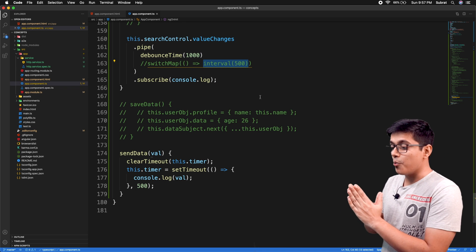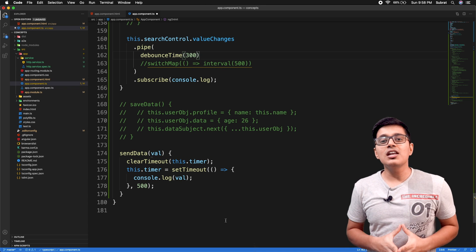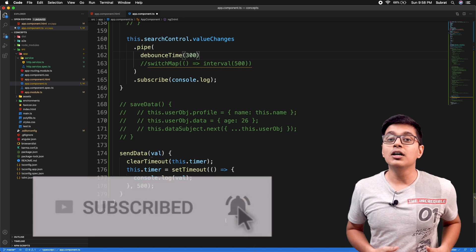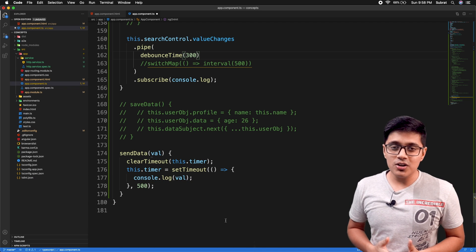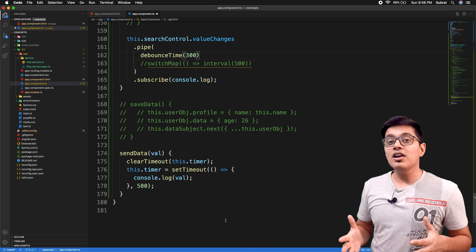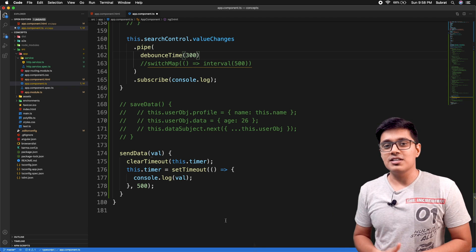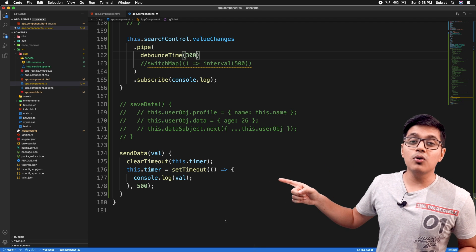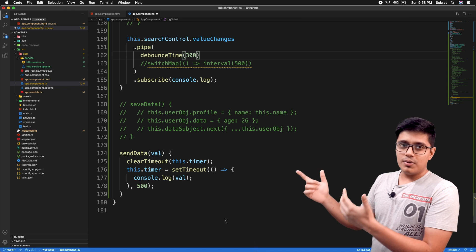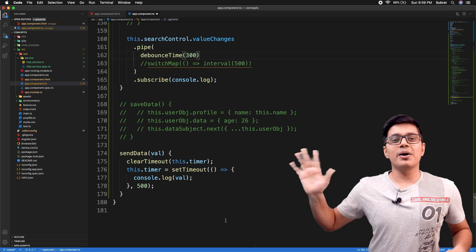So this is what debouncing and the debounceTime operator are, and where you can use them. Please like the video if you're enjoying it, subscribe to the channel, and hit the bell icon so you don't miss future videos. Share this with your friends, family, and colleagues, and leave any questions or suggestions in the comments below. See you in the next video — stay happy, bye bye!